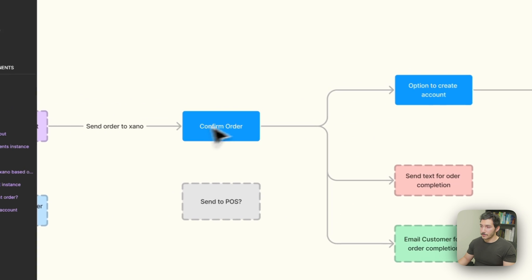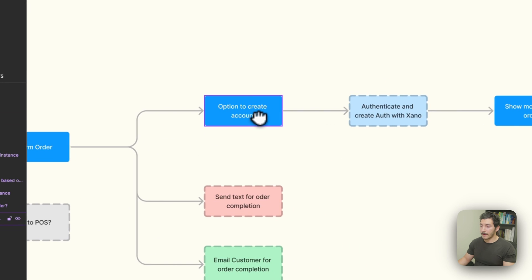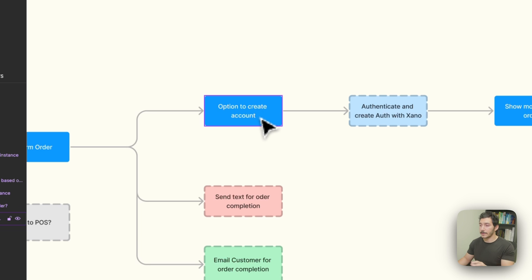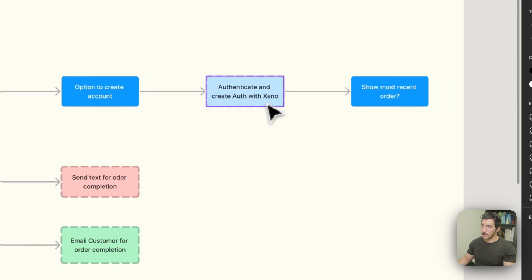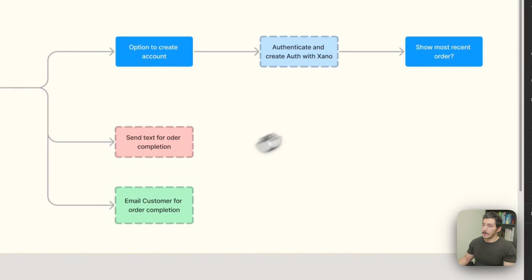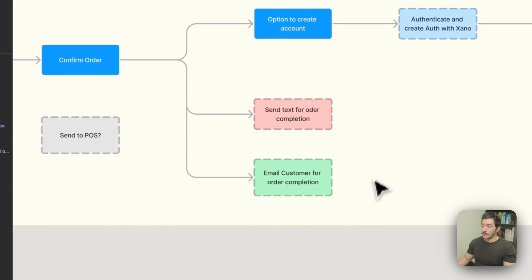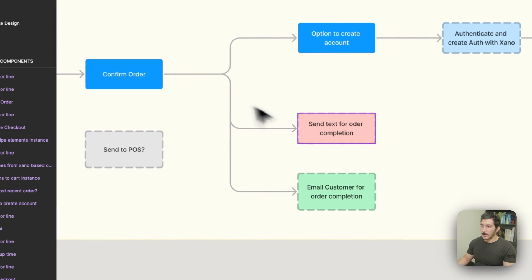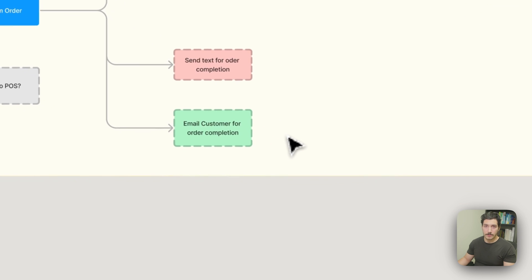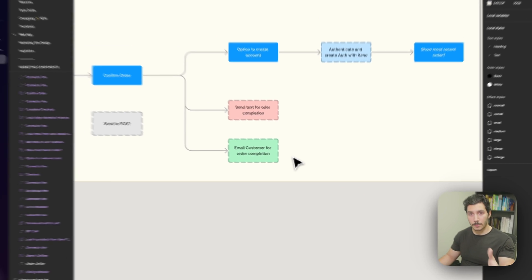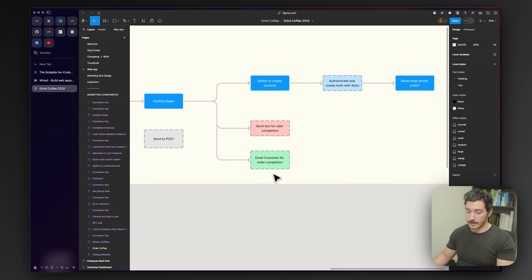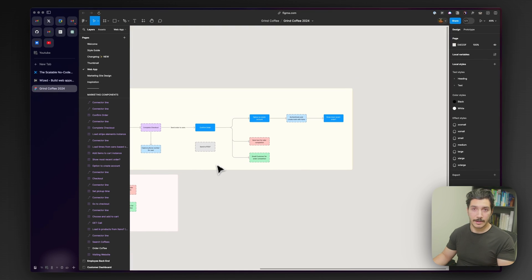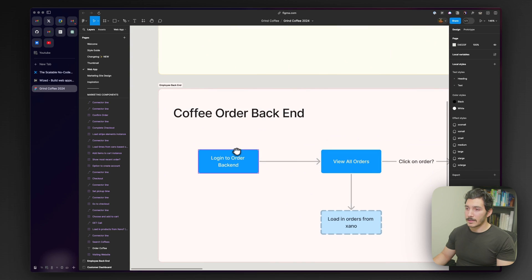Staying on the customer side, they're going to be able to have an option to create their account if they just checked out via guest. Go to like a thank you page, create an account. Then they can authenticate with Xano and create their login. And also show their most recent order. Here are some other options that will send a text for order completion and email the customer for order completion. These two are important, one for retaining that customer for marketing purposes later on and just notifying them that their order is ready as well.